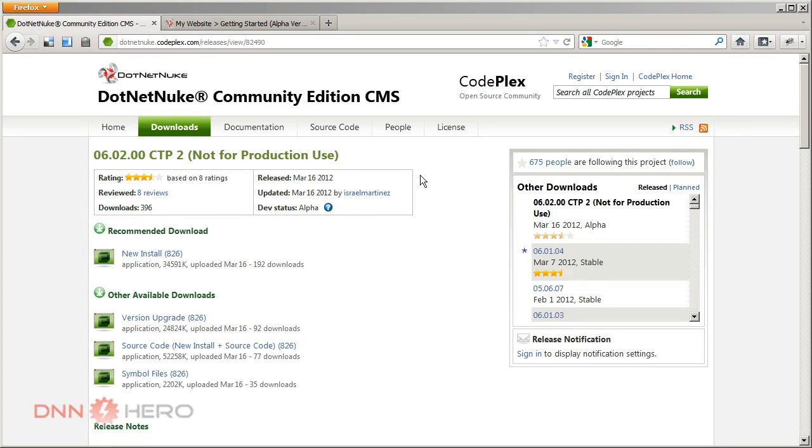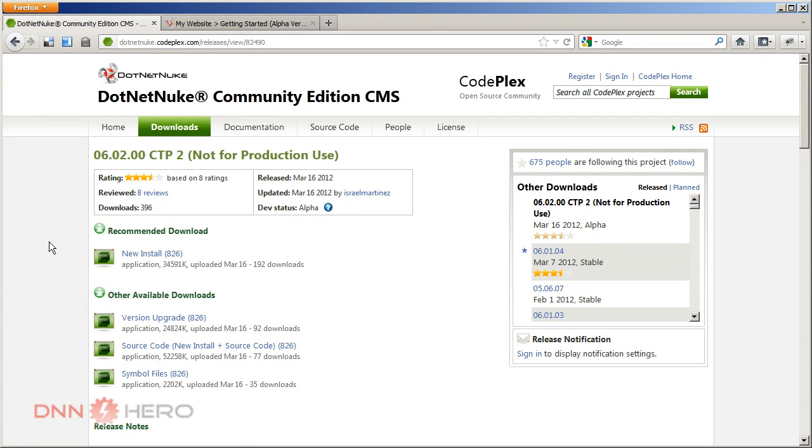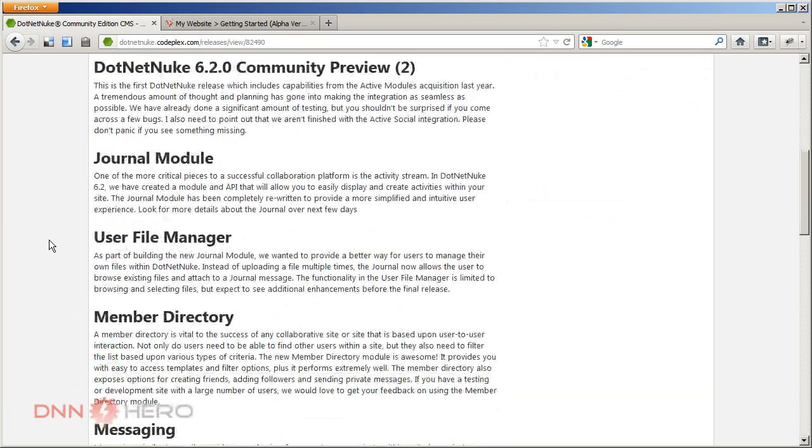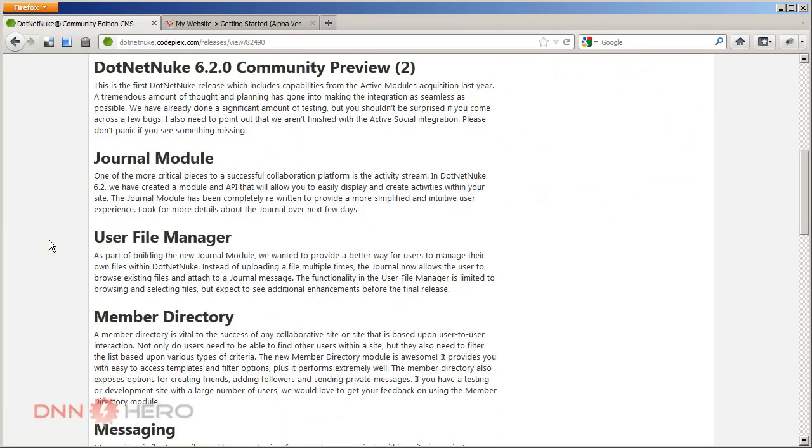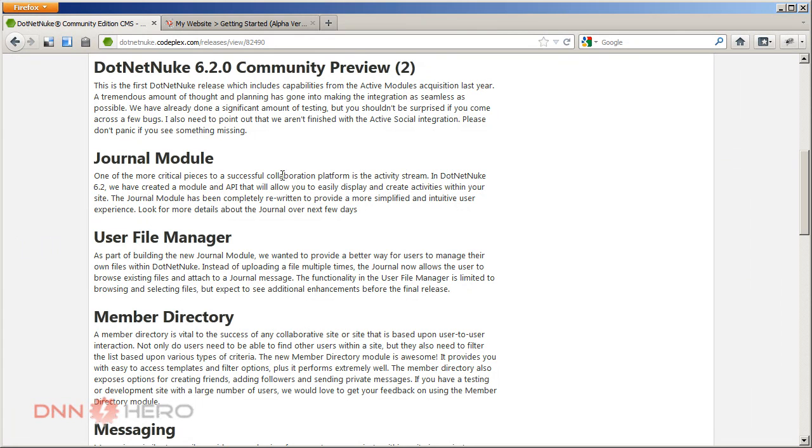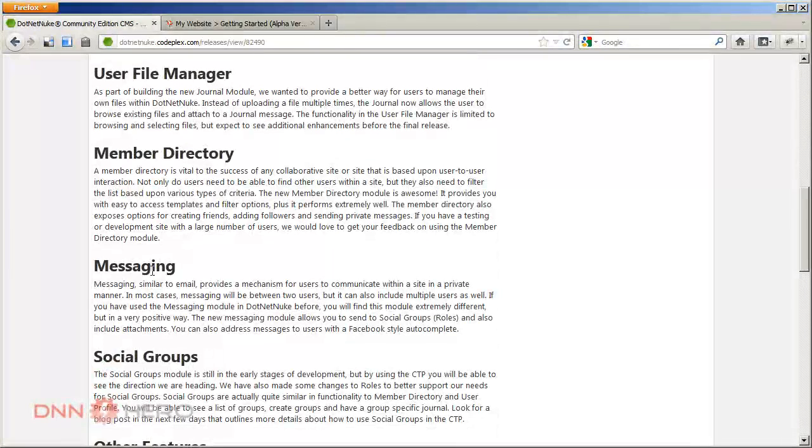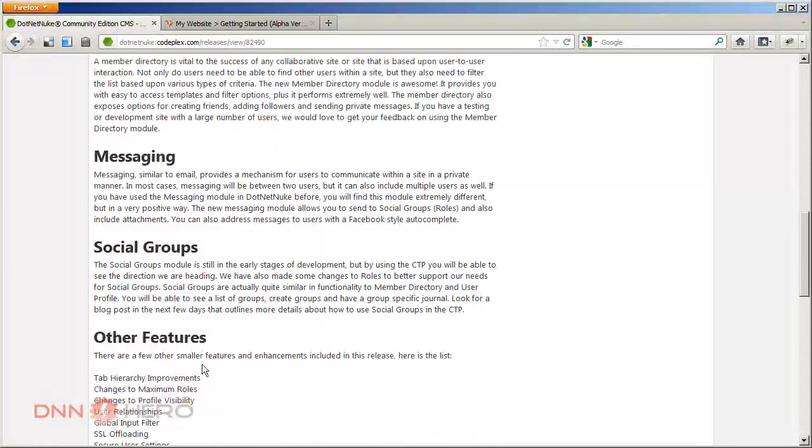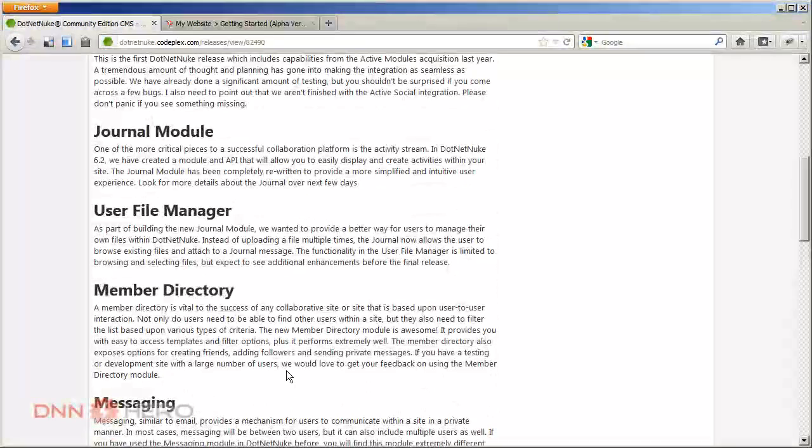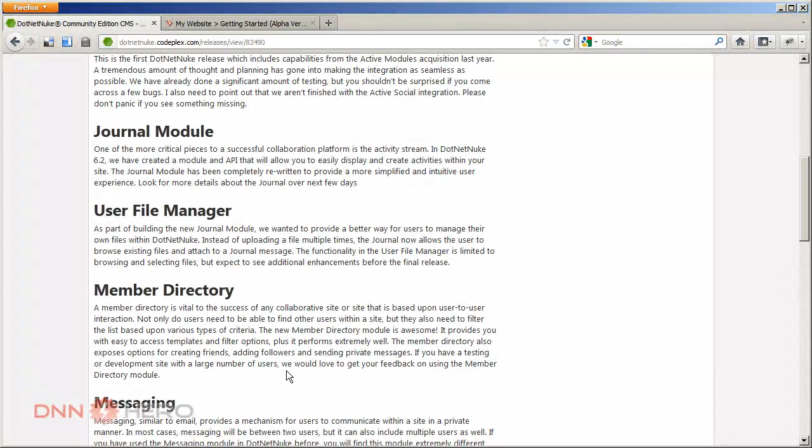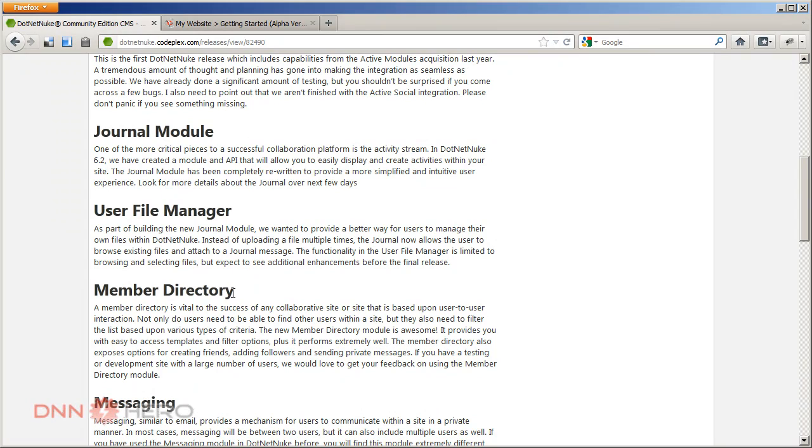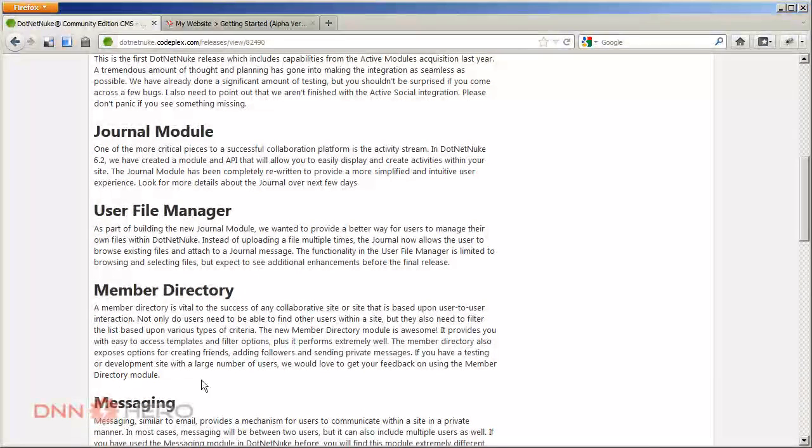And here from CodePlex, if we just scroll a little bit down, I'll post this link as well. You're going to see some of the new collaboration tools that will come with DNN 6.2, like the journal module, the new user file manager, the member directory, the messaging, the social groups, and some other minor features here. But today we're going to be talking about the journal module, the member directory, and the messaging. So those are the three ones that we're going to be talking about today.